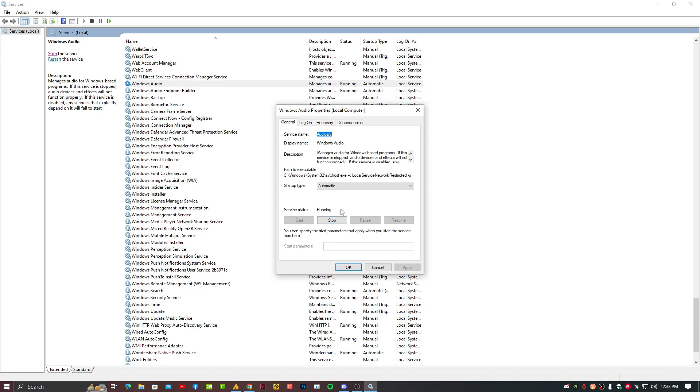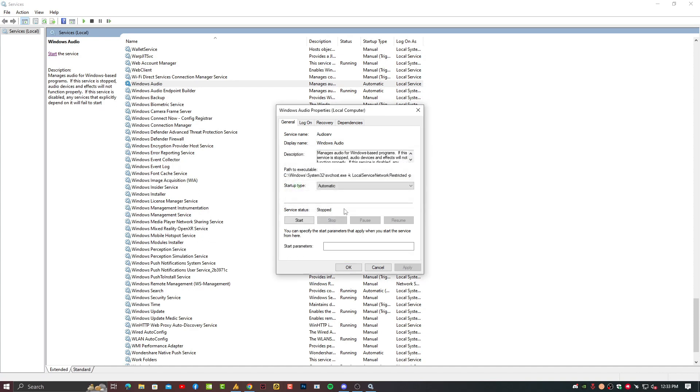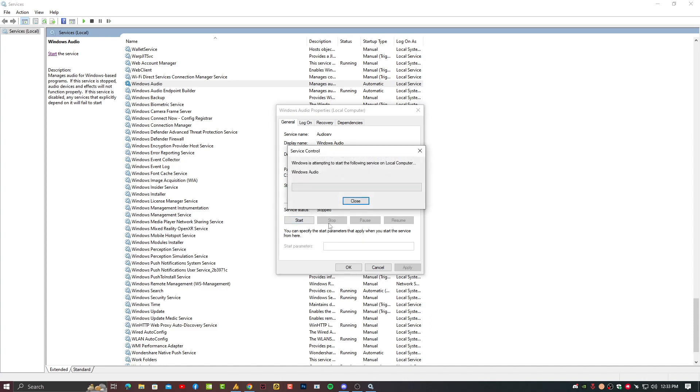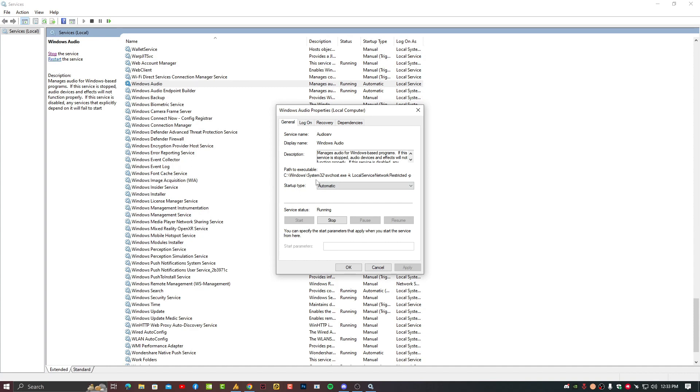Now make sure it's running if it's not running. And if it is already running then simply you can just restart this service from here. Now just stop and start again.